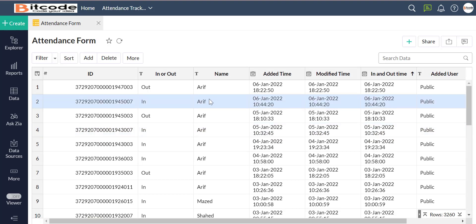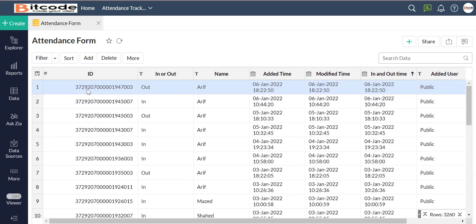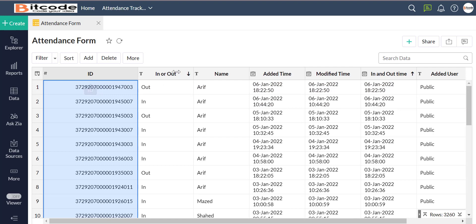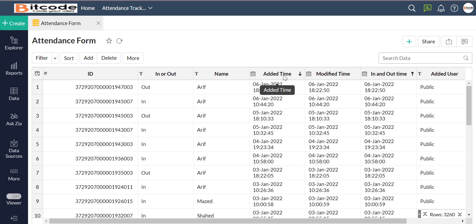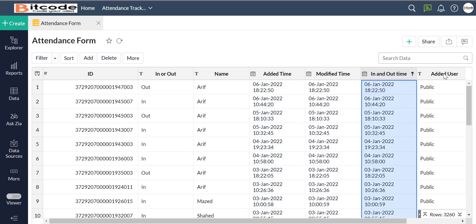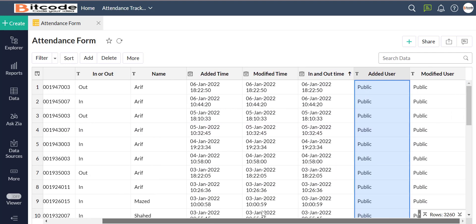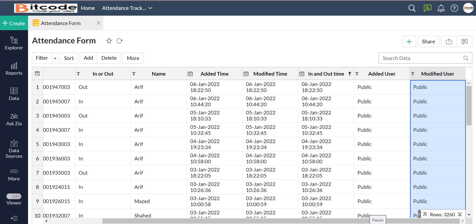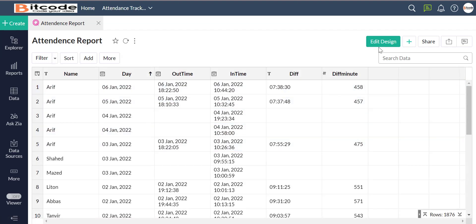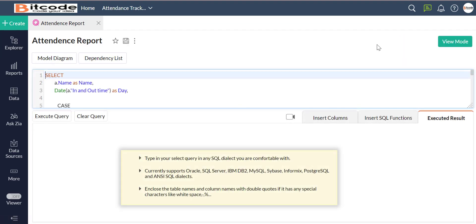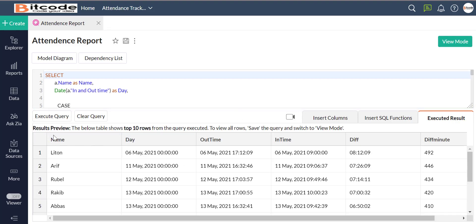Now we will click on the attendance form. We also wrote the query for the form.